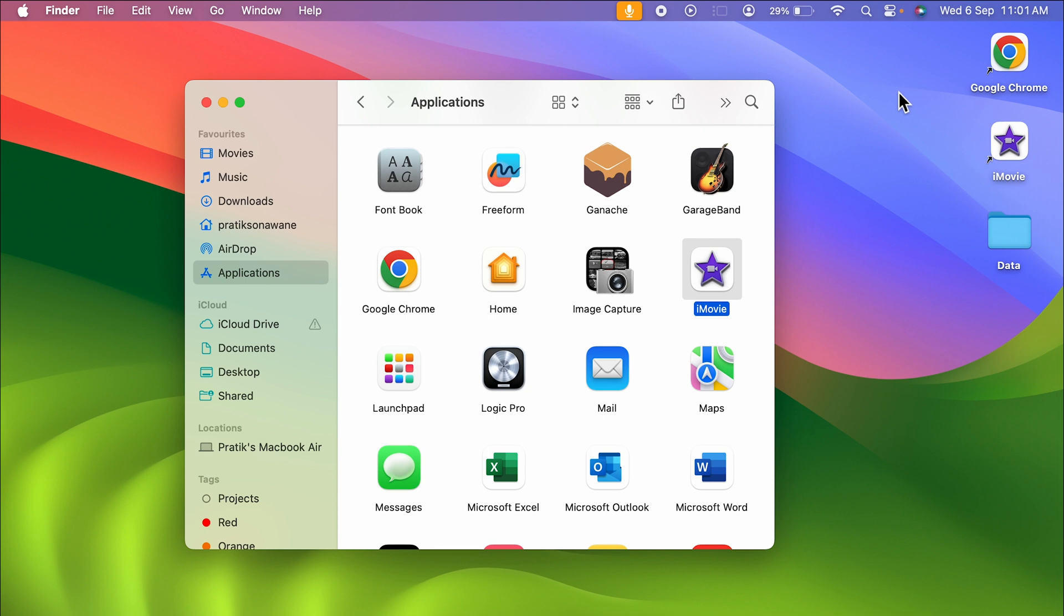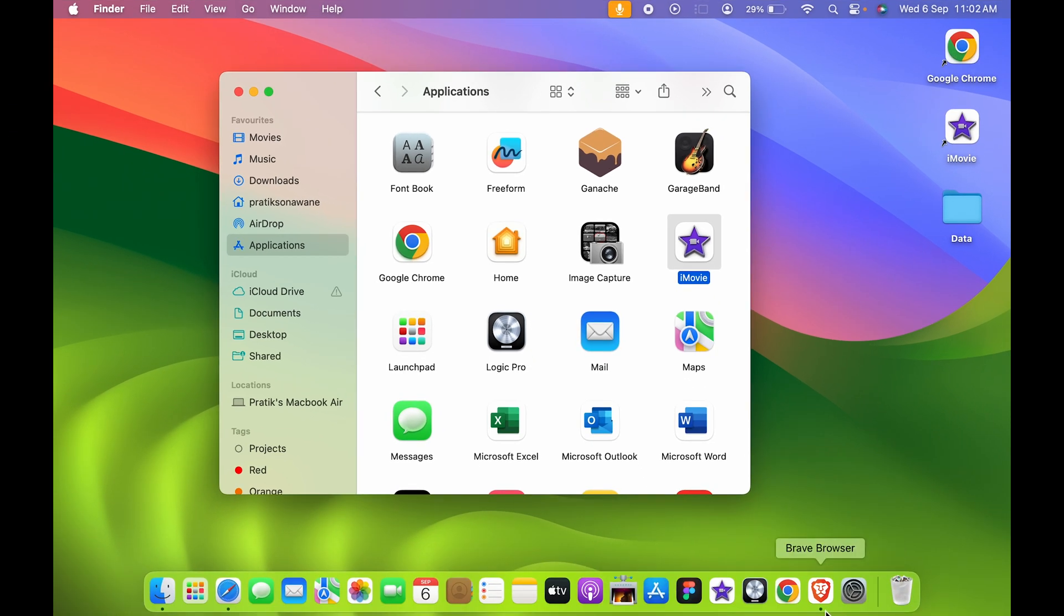One more thing you can always check for is this black arrow, which will indicate that the shortcut has been created for that particular app. If I open the dock, you can see there is no black arrow beneath the Google Chrome icon.